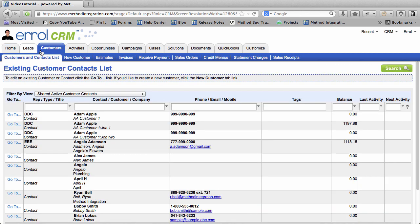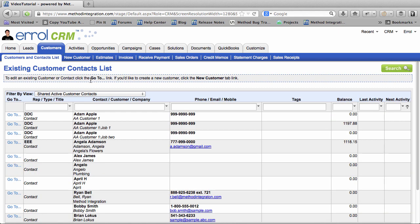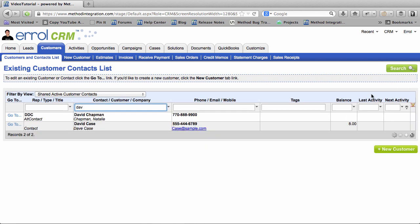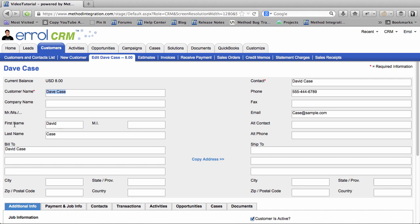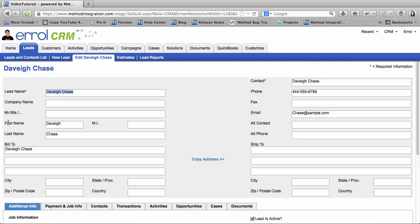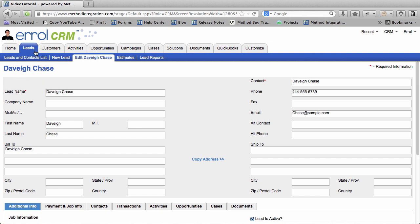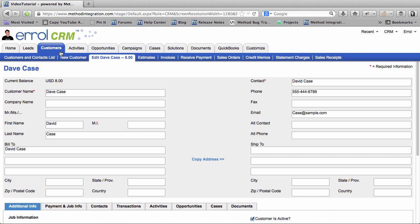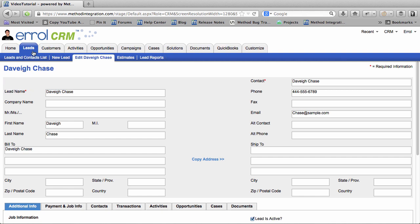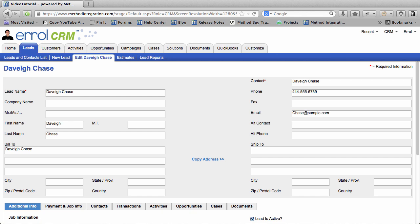You have the Customers tab, and you have the Leads tab. And you might be wondering what the difference is between Customers and Leads. If I were to open up a Customer, and if I were to open up a Lead, you would probably say to me, Hey Errol, I'm taking a look at the Customers and the Leads, and I don't really see much of a difference. And you're right! There isn't that much of a difference between a Customer and a Lead,